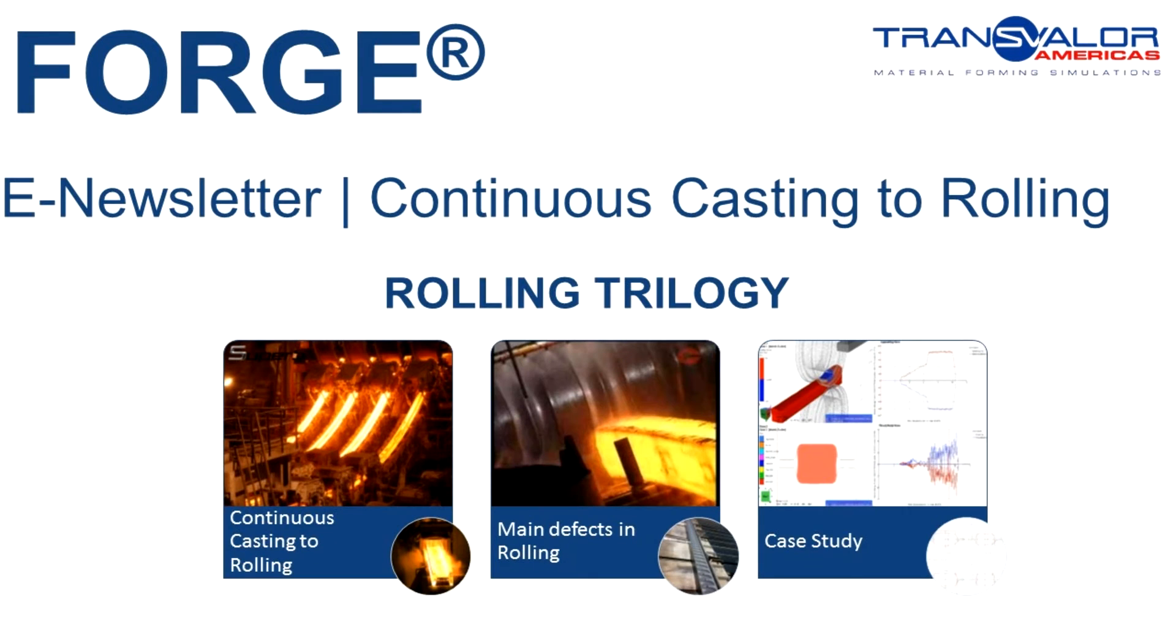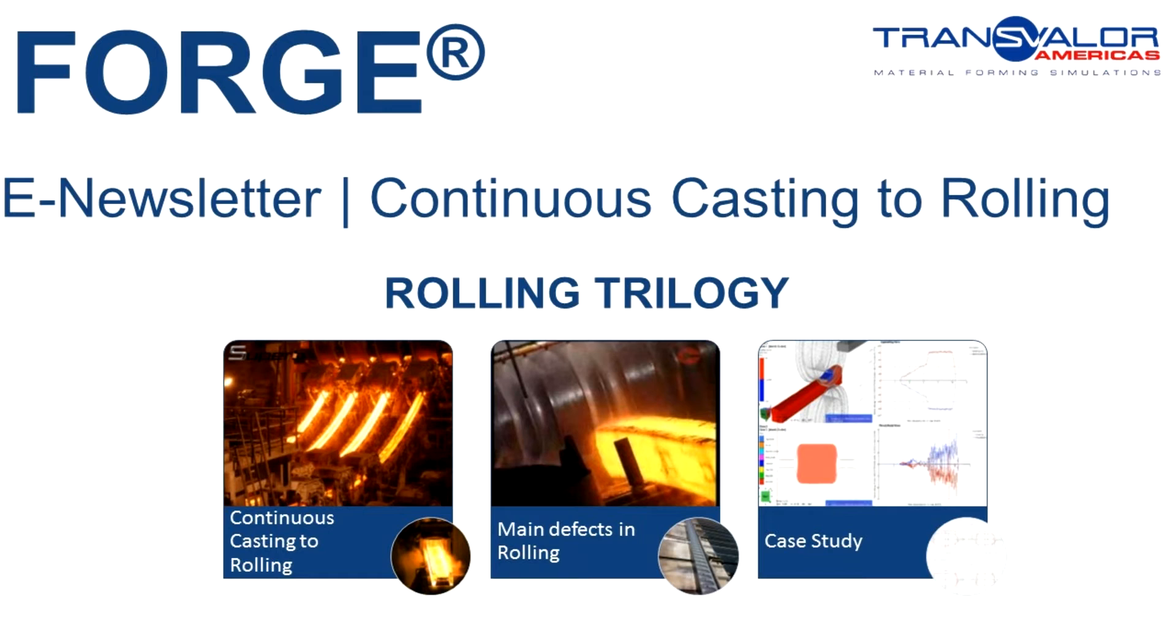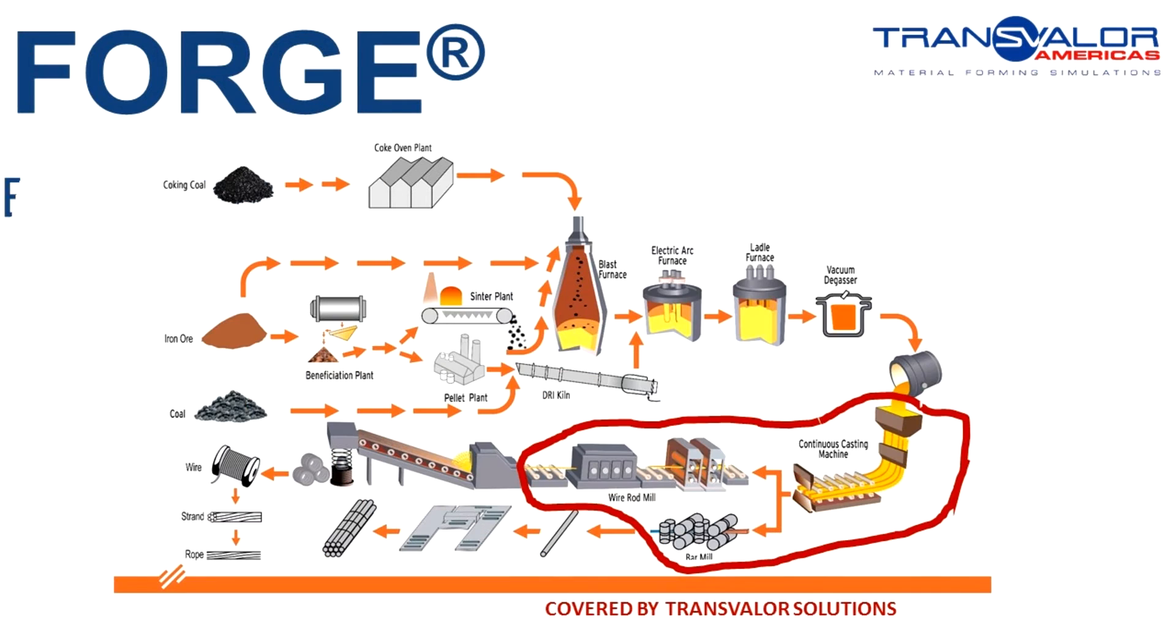As said in the introduction, we start this trilogy by the continuous casting to rolling chapter. The next newsletter will be dedicated to the analysis of the main defects in rolling. And we will finish the trilogy with a case study, which will be comparing two pass roll designs, and making the choice based on the simulation results.